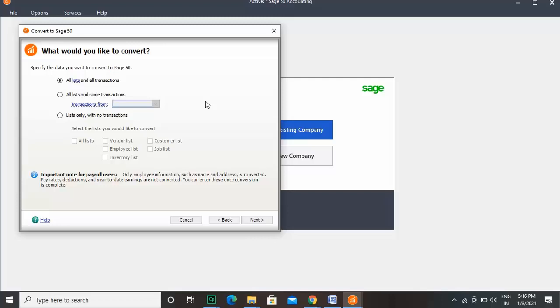After conversion, you can follow any instructions that may appear on the screen. This is how you convert a company from any other accounting program to Sage 50. Hope you liked the video.